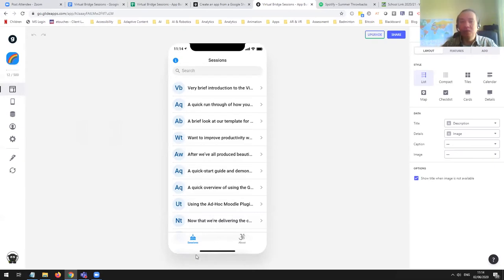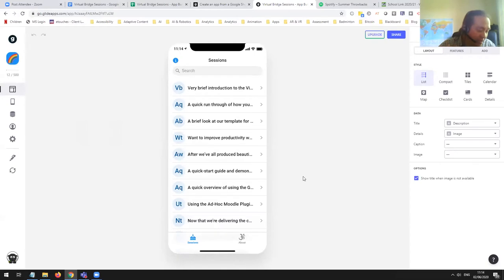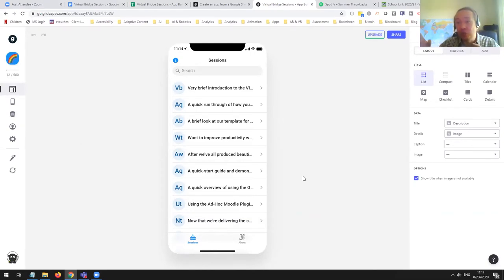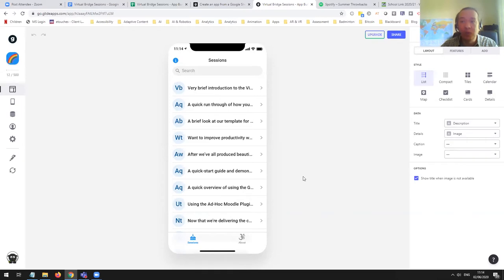For the technically minded, this app is what's technically known as a progressive web app. So you do need to have your phone connected to the internet in order to draw down the data from the Google Sheet that's powering it. It's not possible at this moment to create an offline app — it only works when you have access to an internet connection.